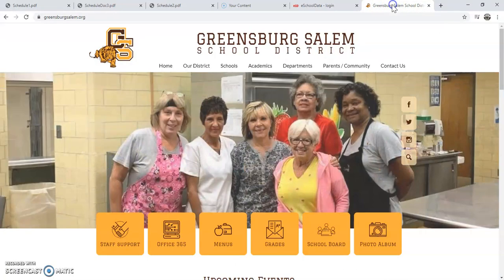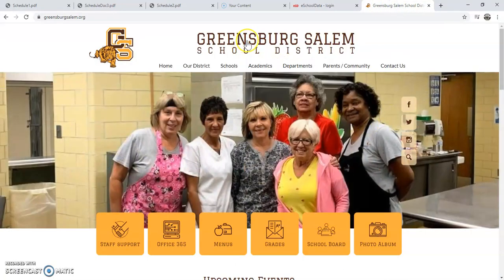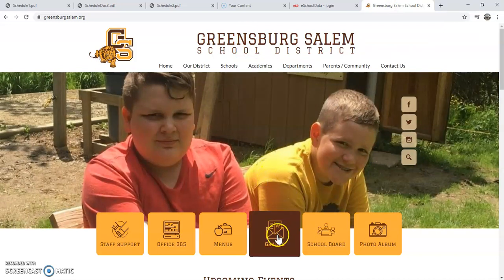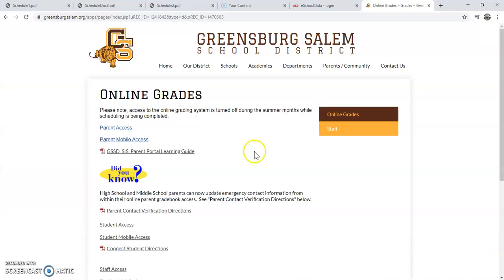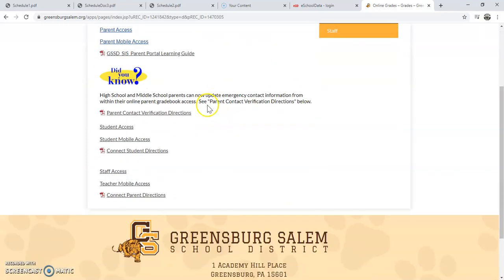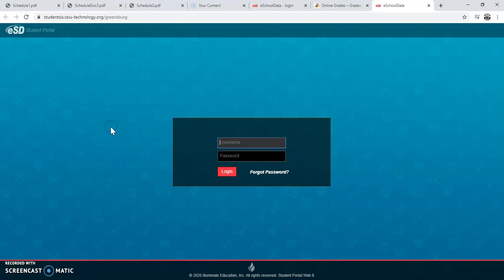You need to go to the Greensburg-Salem School District website. Next, you will find the tab labeled 'Grades' and click on that. Notice it has taken you to the online grades portal. You're going to scroll down and click Student Access. This will take you to the student portal.